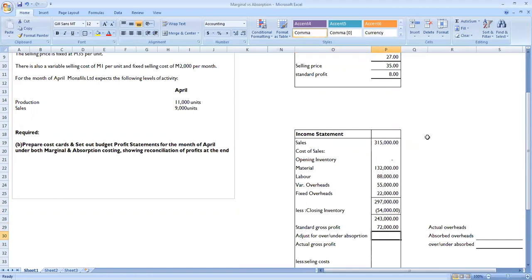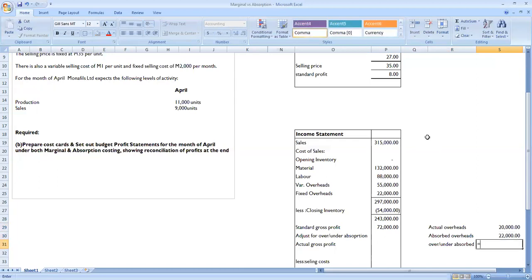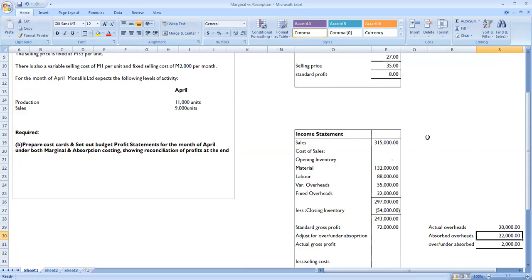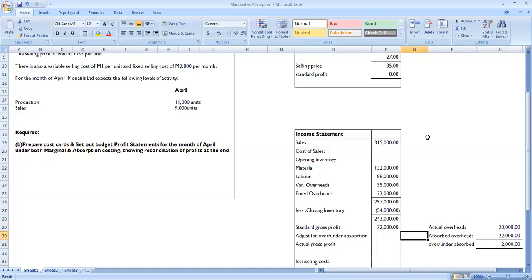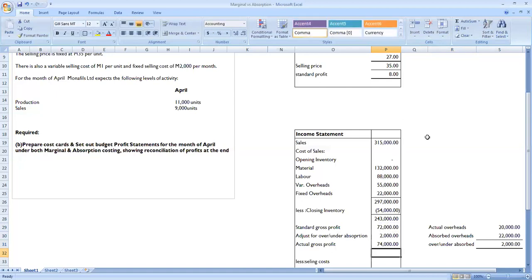We now adjust for over or under absorption. Under absorption costing, we use a predetermined overhead absorption rate which may differ from actuals. Actual overheads were 20,000 but we absorbed 22,000 — meaning we have over-absorption of 2,000. We add this 2,000 to our profit, giving an adjusted profit of 74,000 maluti.